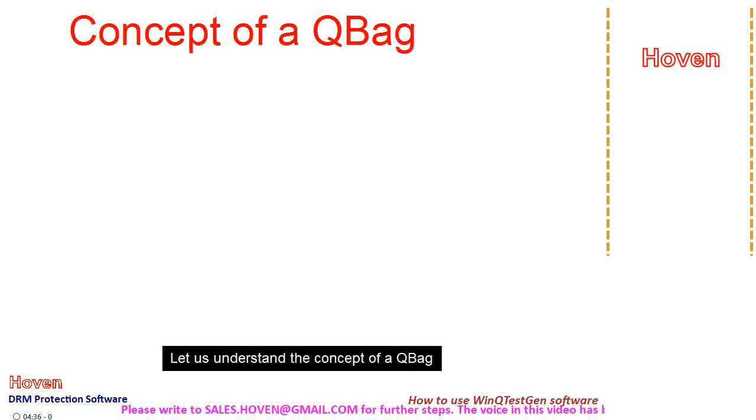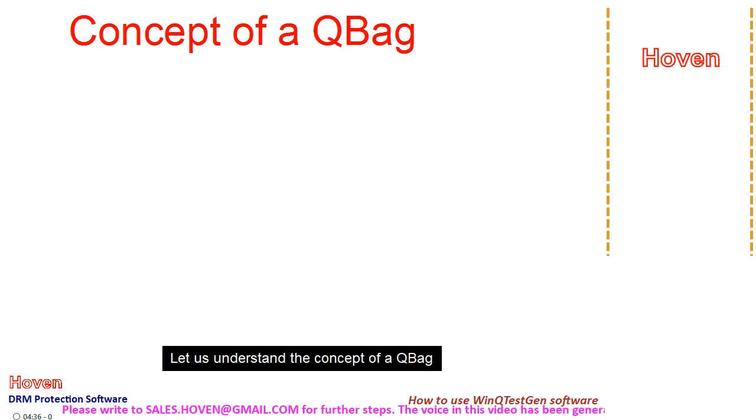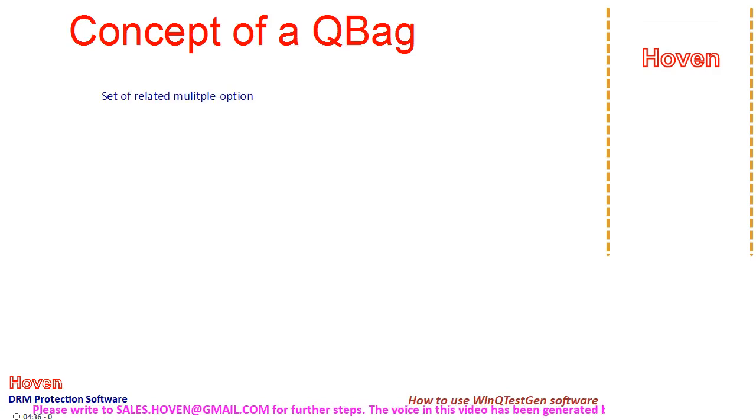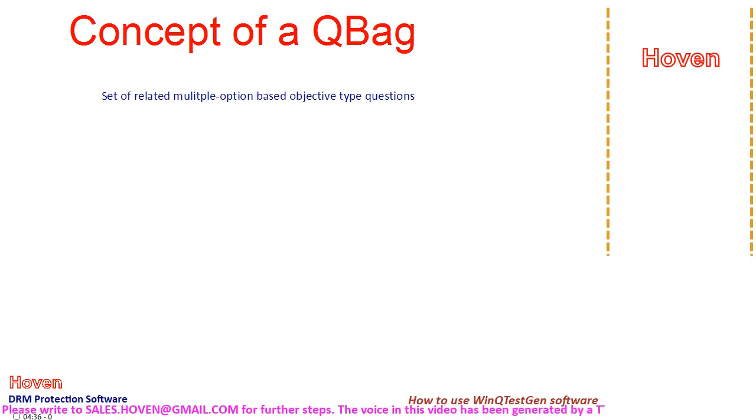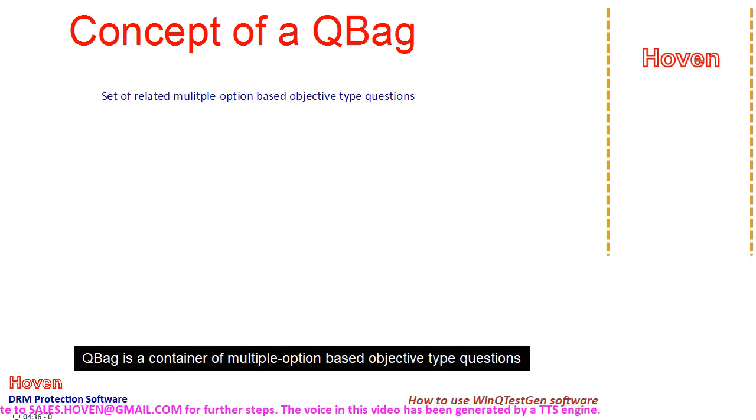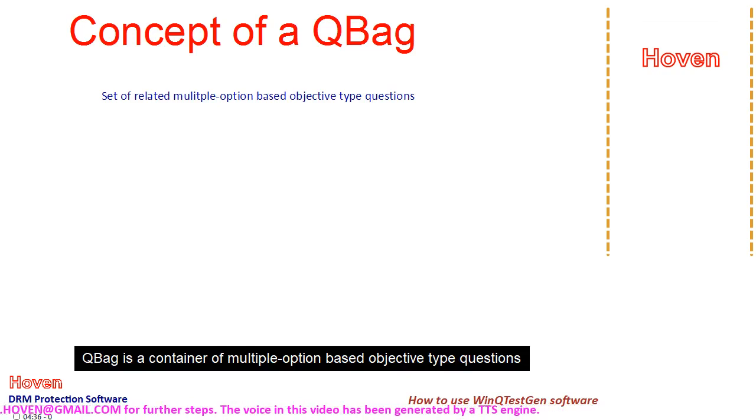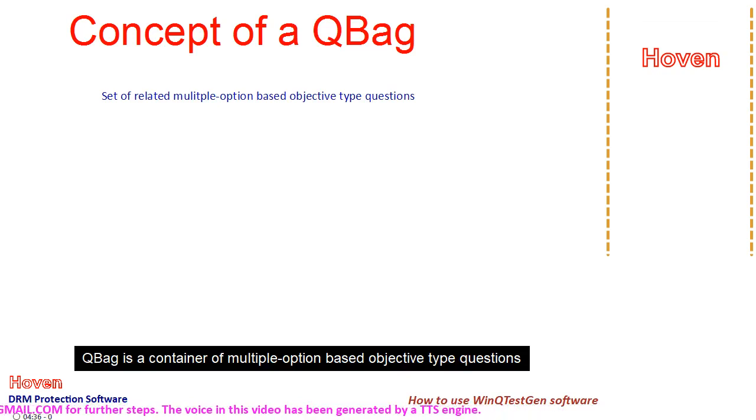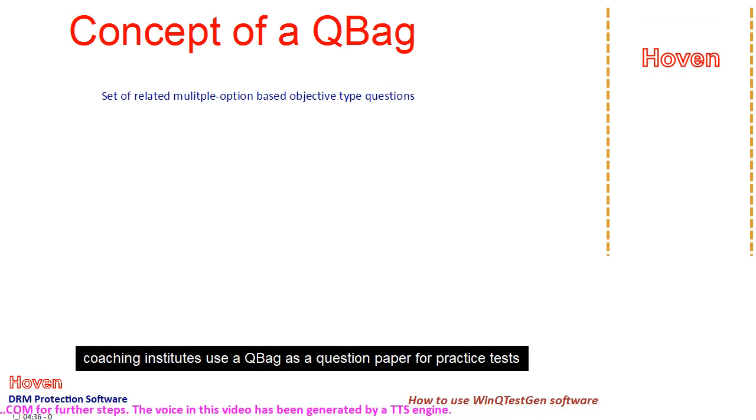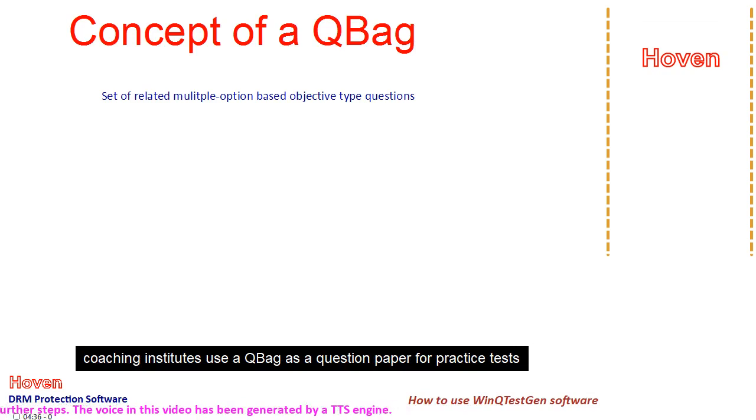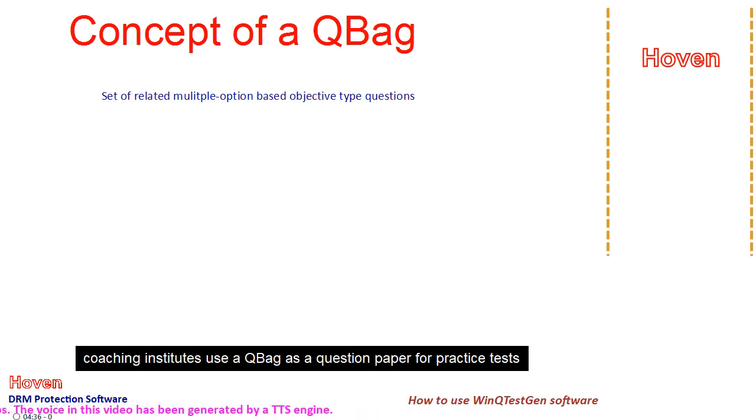Let us understand the concept of a QBag. QBag is a container of multiple option based objective type questions. Coaching institutes use a QBag as a question paper for practice tests.